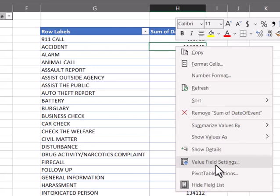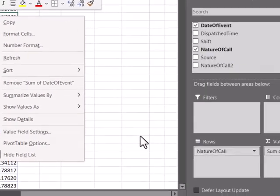Now there are three locations to pull this field up. One is by right-clicking in that field itself and come down here and you can see value field settings there.